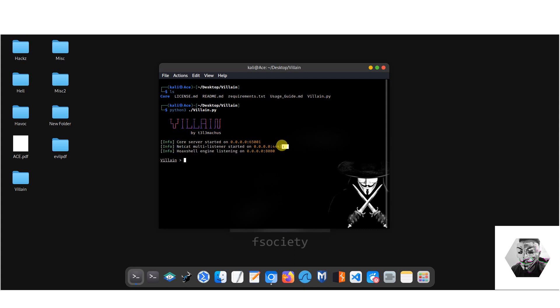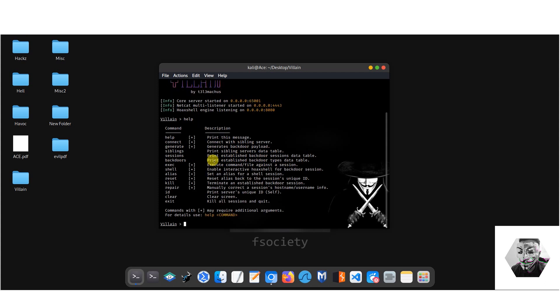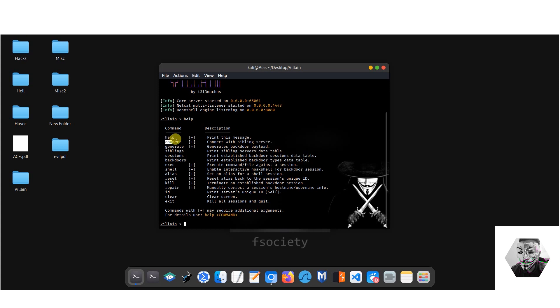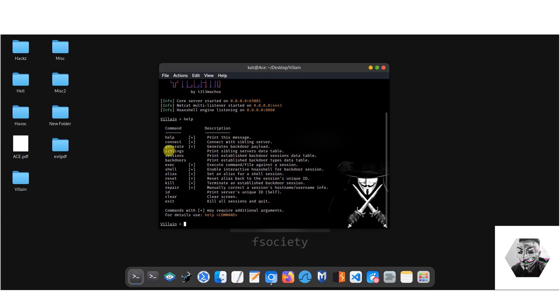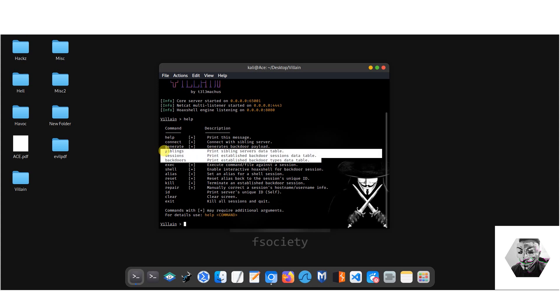If we type help, we can see how vast or unvast the C2 really is. In this instance, I believe it's well documented. We have the connect command which will connect us to other sibling servers, we have generate which will be the core command to generate any backdoor payloads, we have the siblings command, and these three print commands: siblings, sessions, and backdoors.